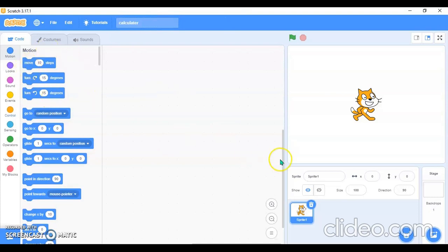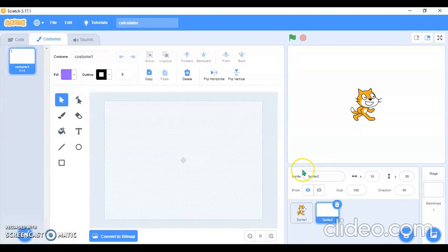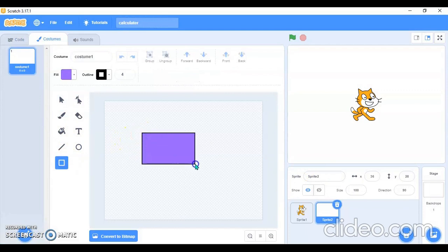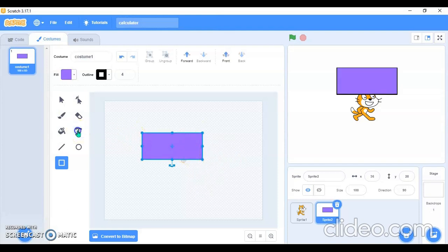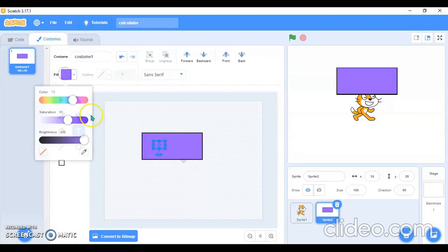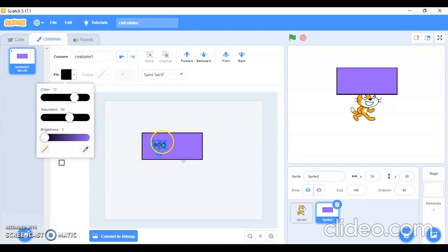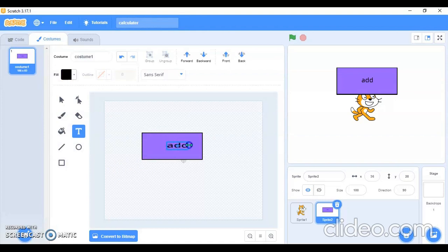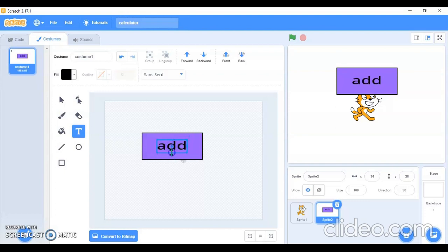Now we will make a few sprites. We will go over here and make four different sprites like this. Then I will type the text in each one — in the first one it will be 'Add'. I will give the brightness zero and make the text a bit bigger.